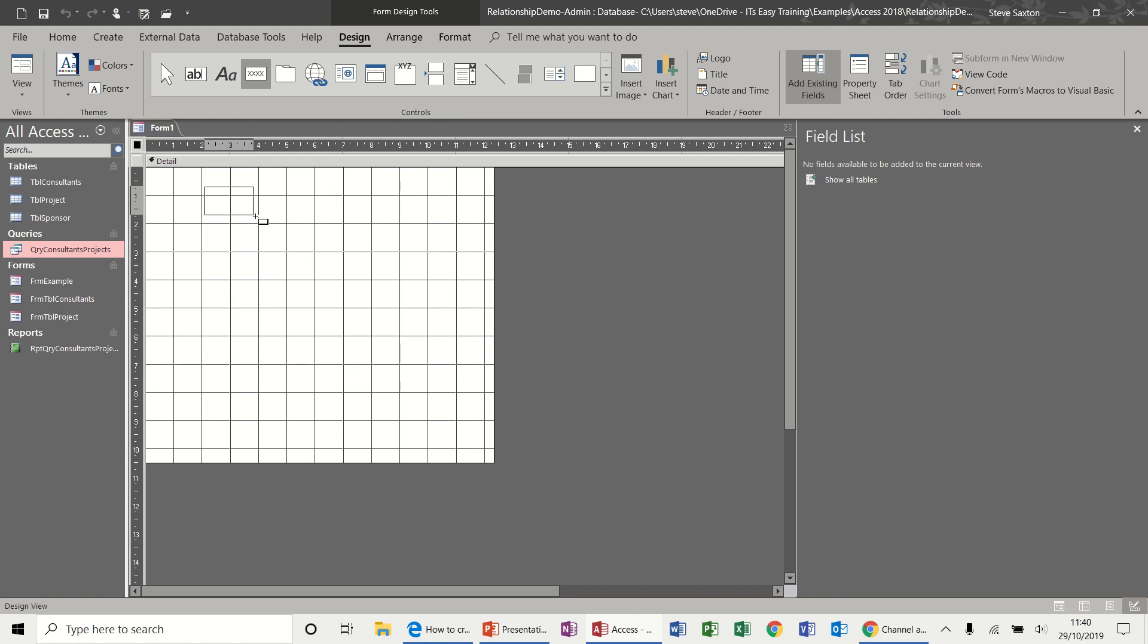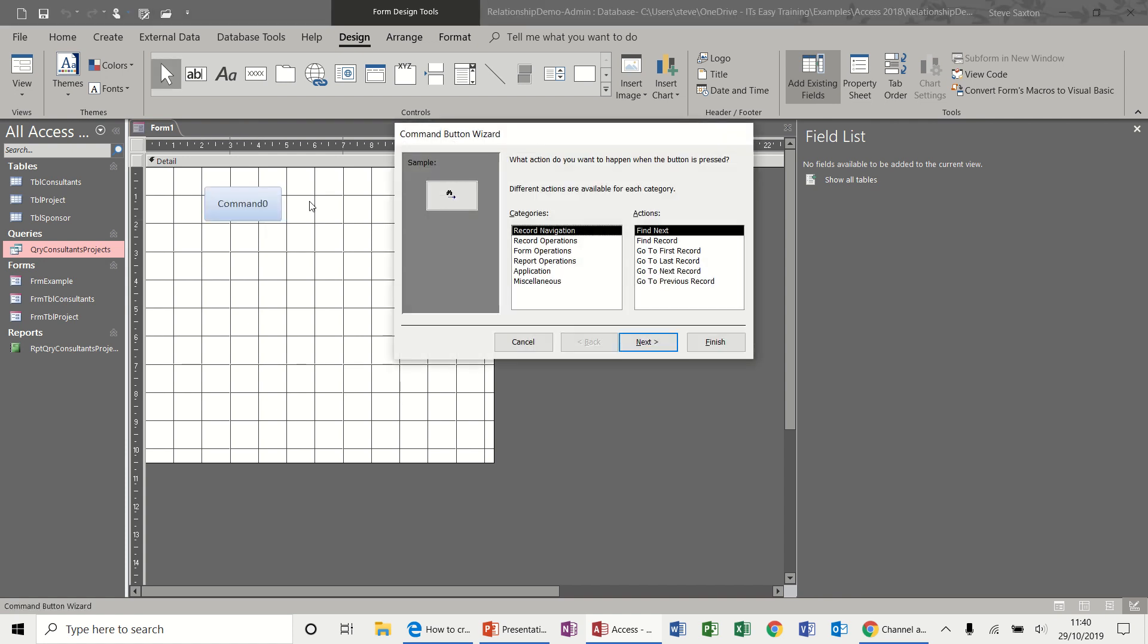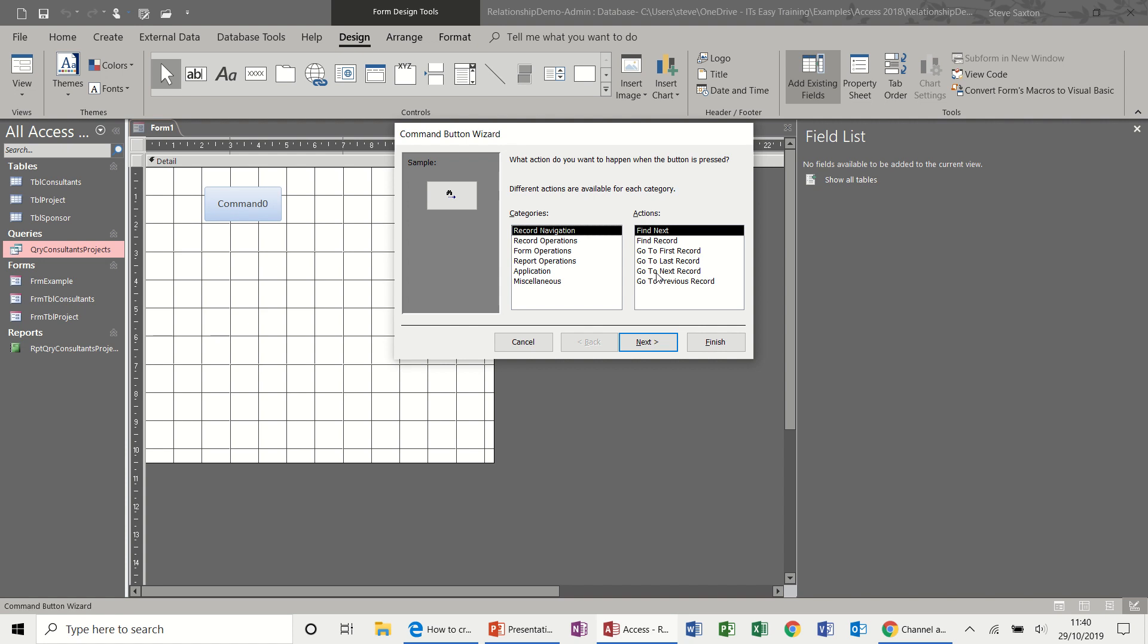Draw a button and then the wizard appears to help me select my actions. So first of all, down the left hand side here you have categories and then actions for each of those categories. So the first one I'm going to do is open a form. So form operations is what I'm going to select and then open a form.